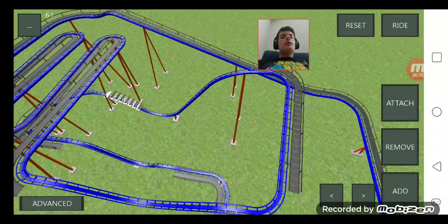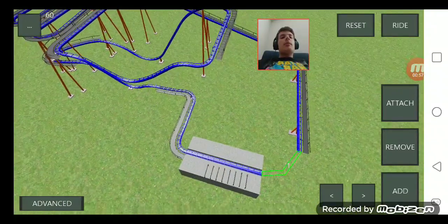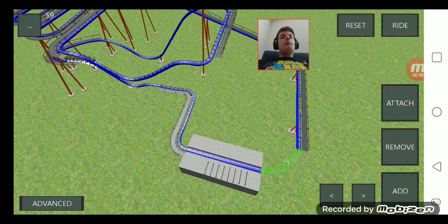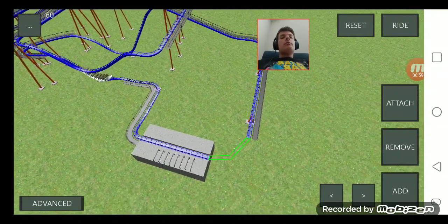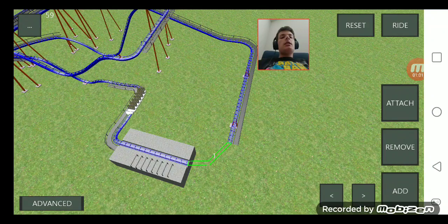Like this. And another drop. And then it's back at the station.